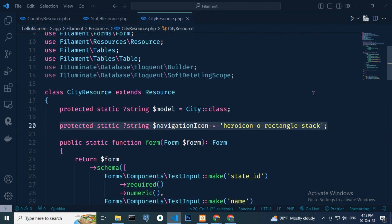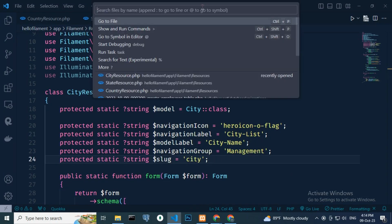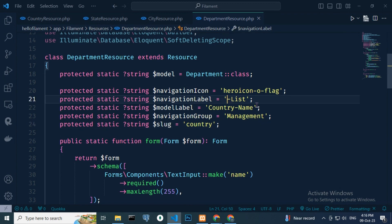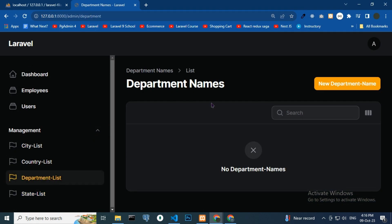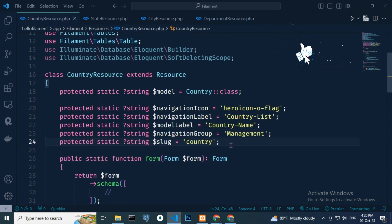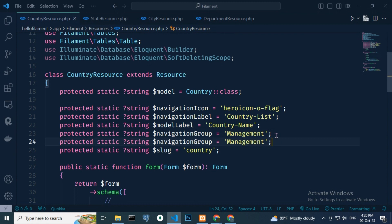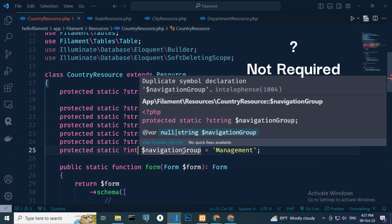Then paste the city resource file, add city list here. Then paste the department resource file, add department list name here. In the department group, we want country to come first, then city, then department. Instead of cities, we can wait for state — mark that, note recorded. Here navigation sort.